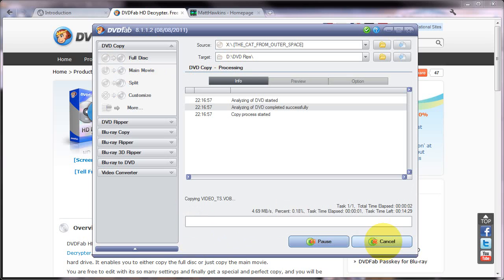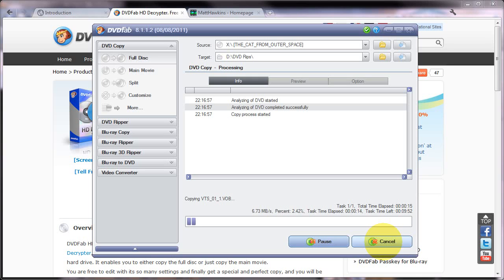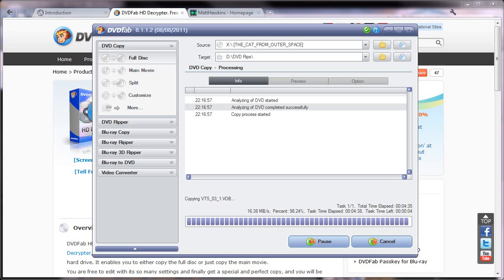and what DVDFab will do is go through each of the files on the disc and rip them to your hard drive. The speed of this is going to depend on your hardware but usually it will take 5 to 10 minutes something like that.